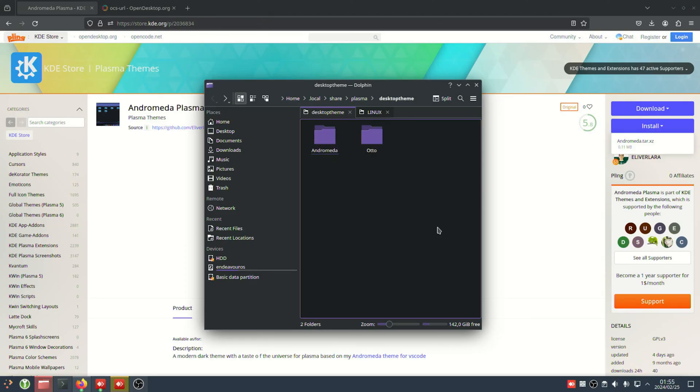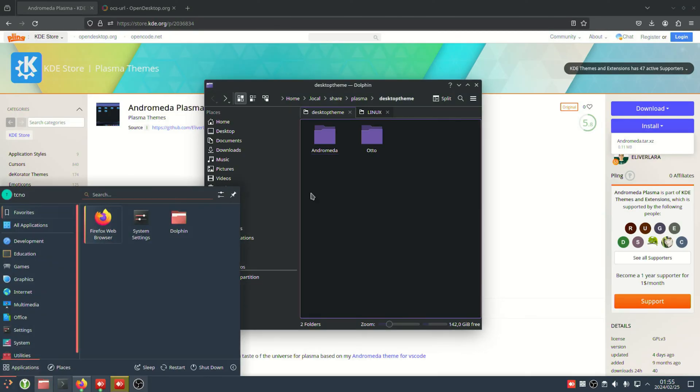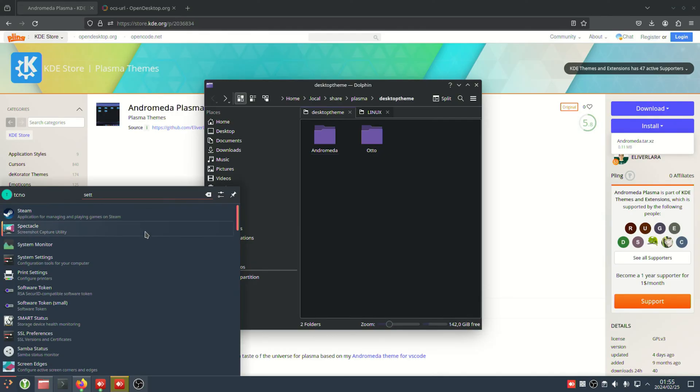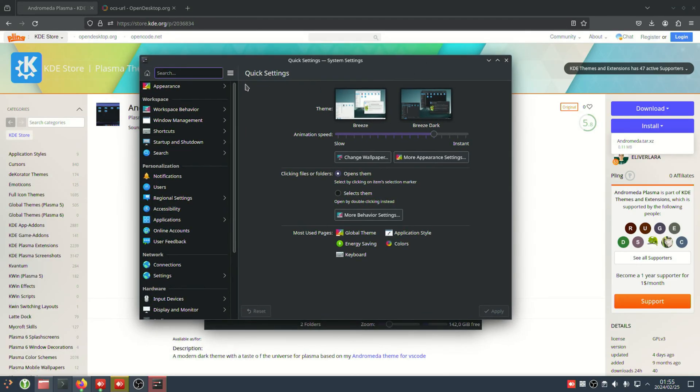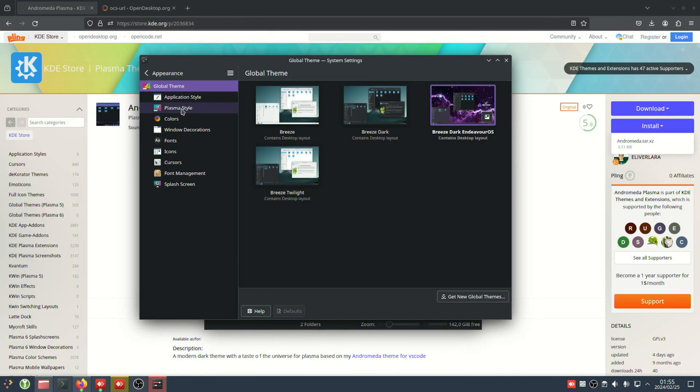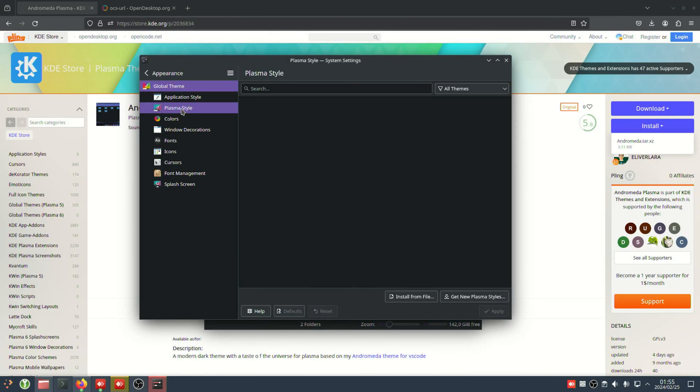From here, we'll need to activate it. There's two main ways of doing this. The first and easiest is using your built-in theme picker. In my case, it's in settings, followed by appearance, and in this case, plasma style, though it may be a global theme you just installed.